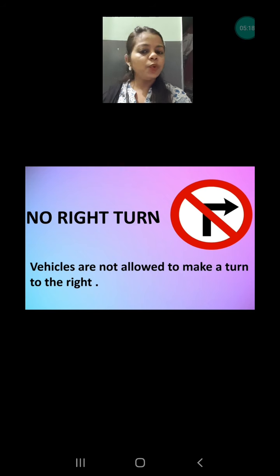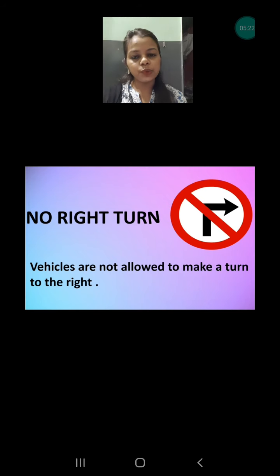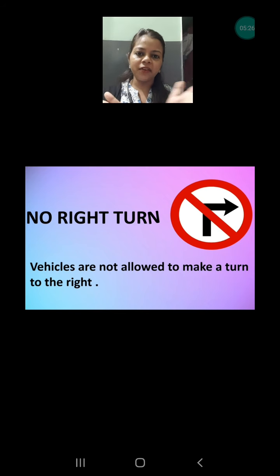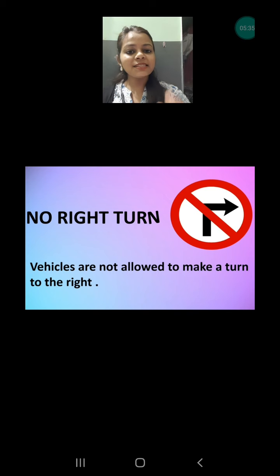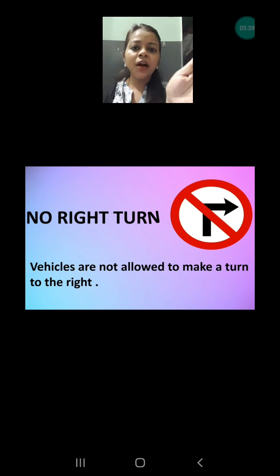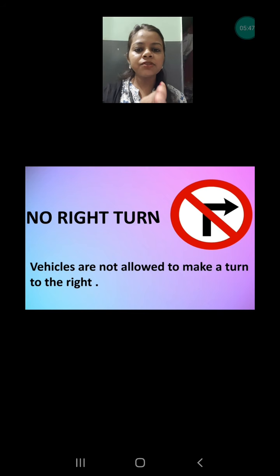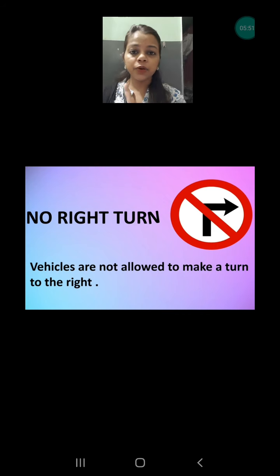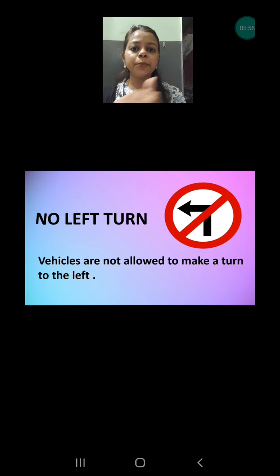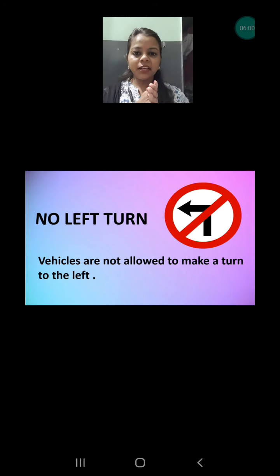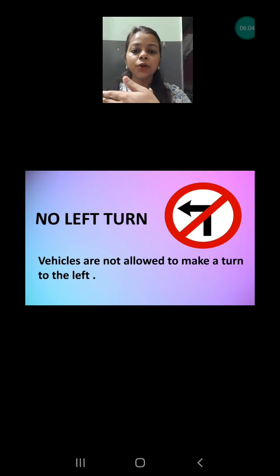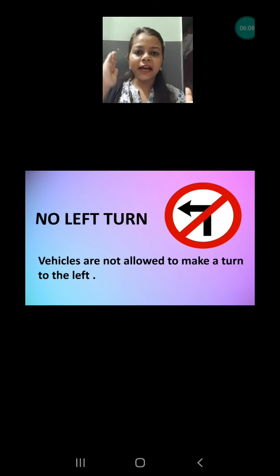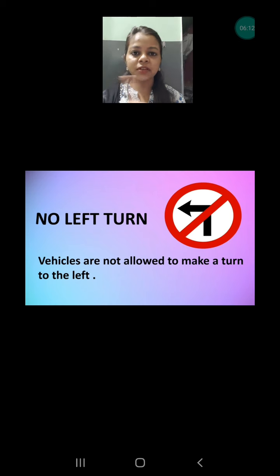Next is no right turn. When driving, we can take turns to the right or to the left. But if this sign is present — an arrow turned to the right direction and it is cut — you are not allowed to take the right turn. You have to either go further or take the left turn. Similarly, if the arrow is turned to the left and is cut, you are not allowed to take the left turn. The direction the arrow points and is cut is the direction you cannot turn.